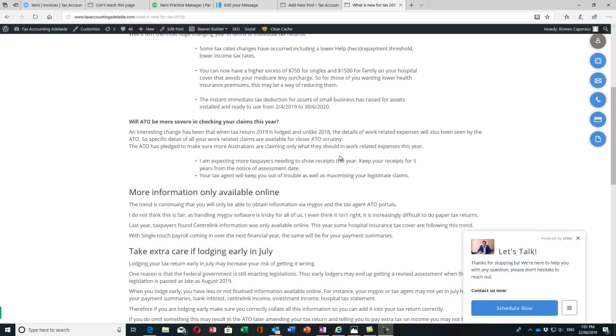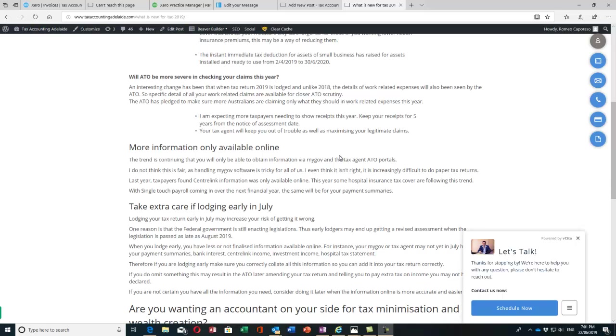Make sure there's a nexus or relationship of the deduction to your work, and that you've got the receipts. The trend is continuing that more and more information you need for your tax return is only available online. You're not going to get stuff in the mail as much as you used to. Last year you had to have MyGov or use the tax agent's ATO portal to get your Centrelink information.